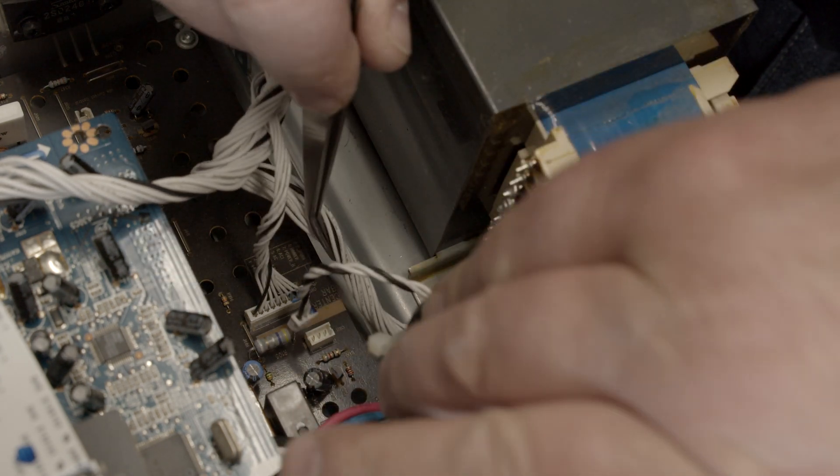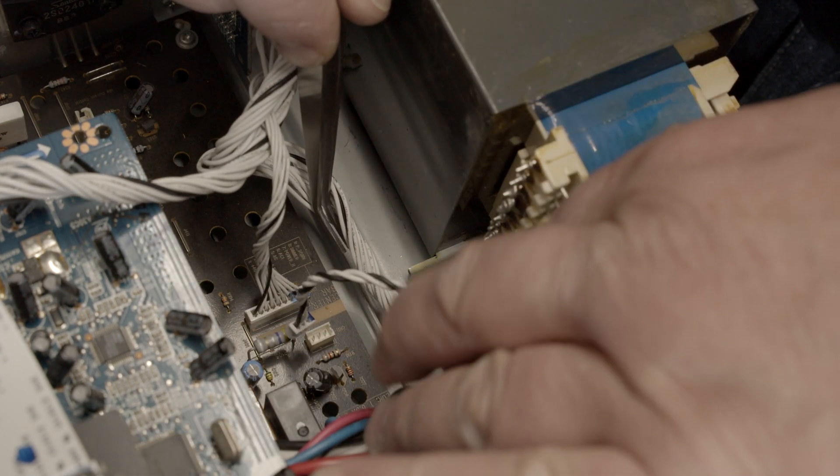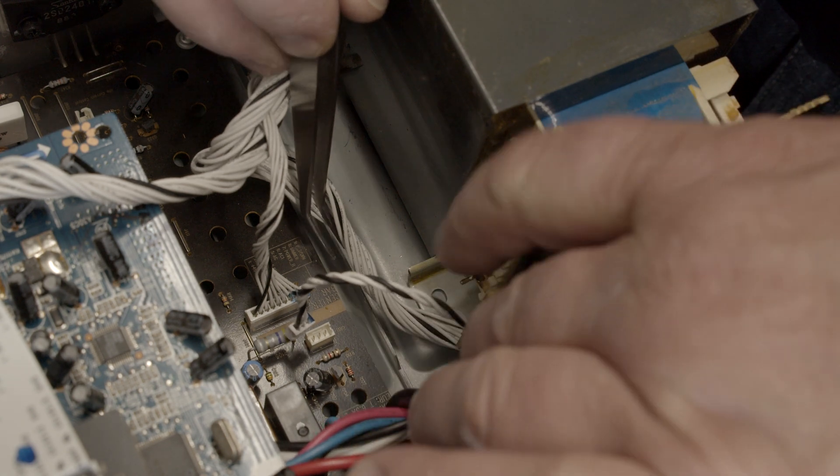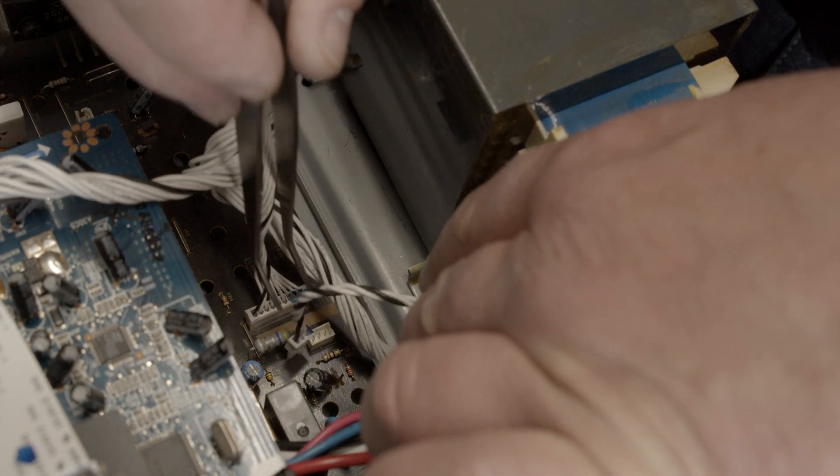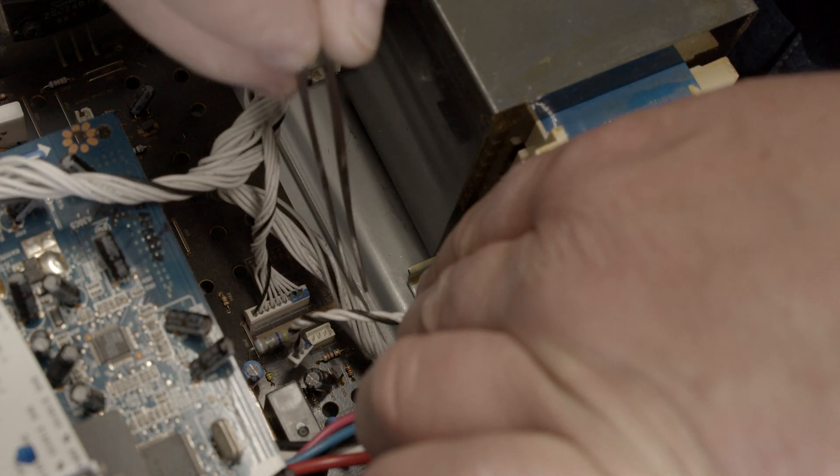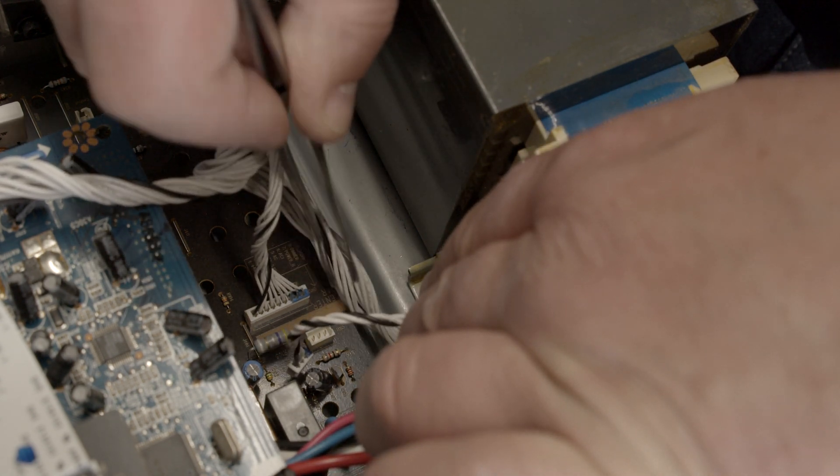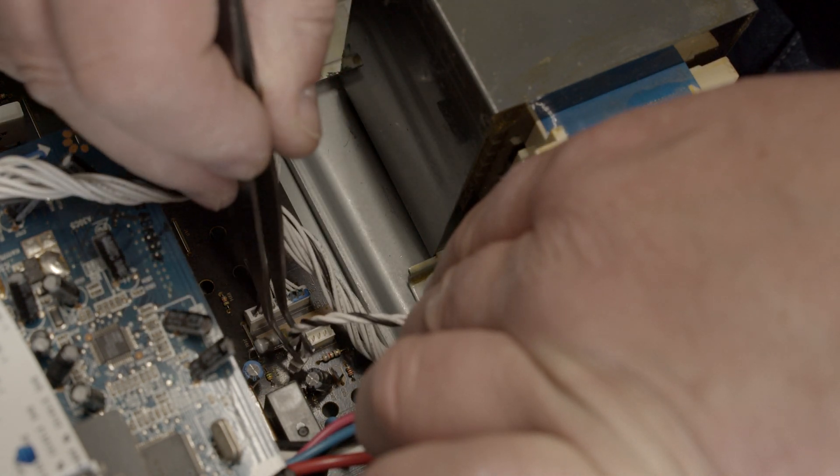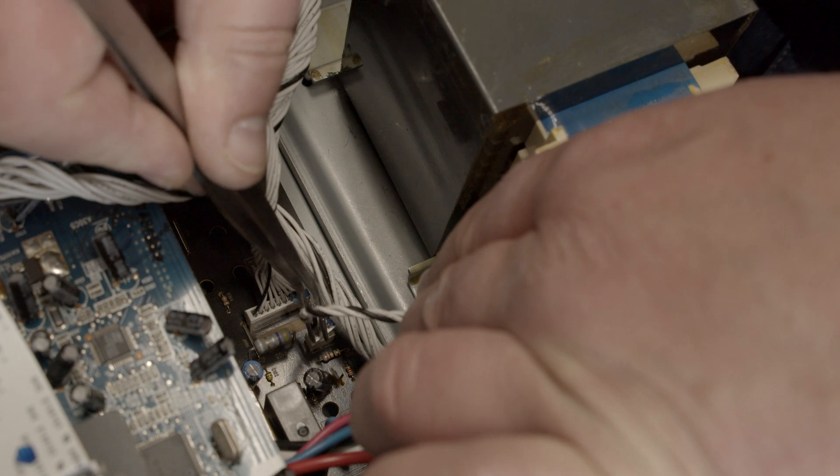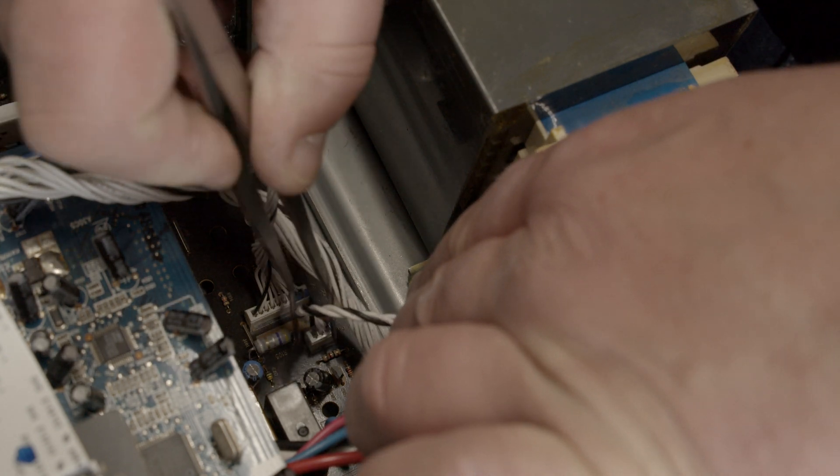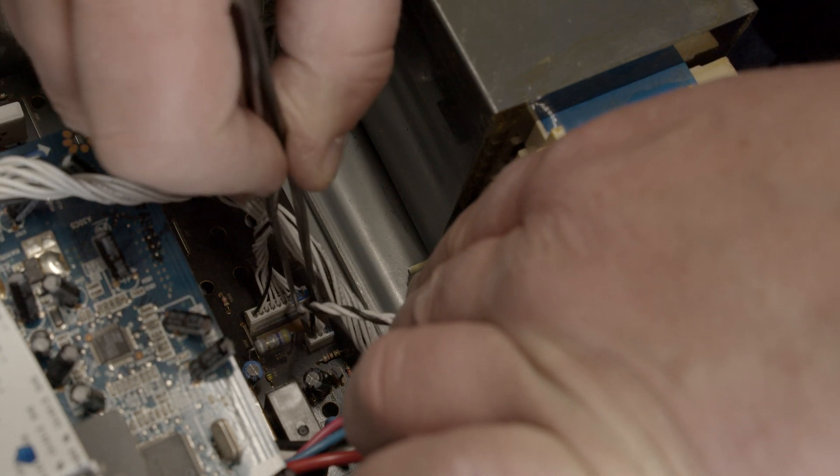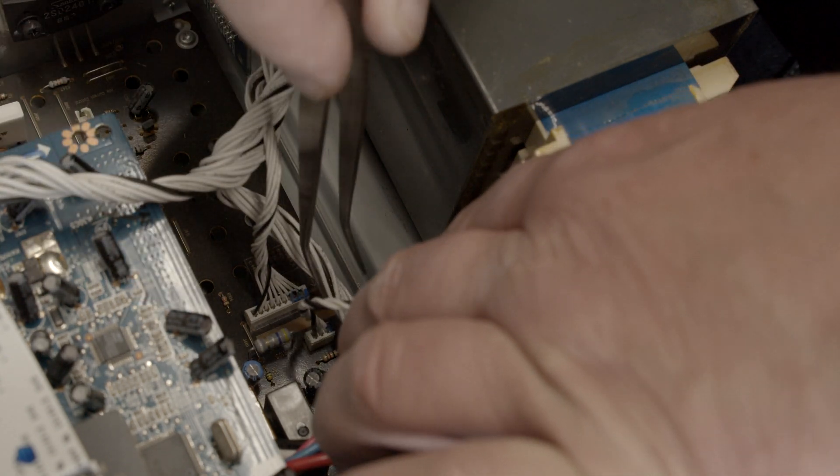The power is disconnected but here we see this connector has to be plugged in. Here. See that?